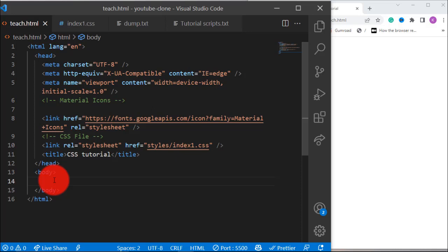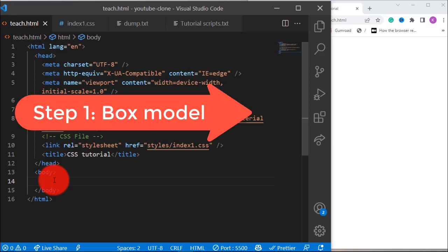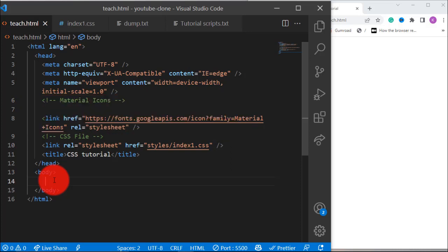Welcome to this lesson. In this lesson I'm going to teach you how to understand and use the box model in CSS. I'm going to show you everything step-by-step. Let's get started.